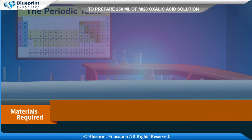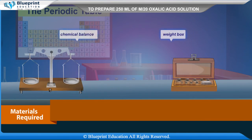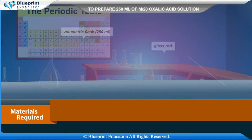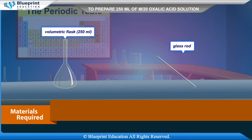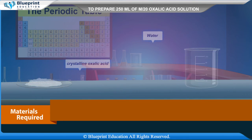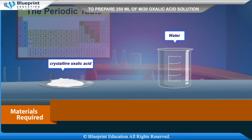Materials required are: chemical balance, weight box, volumetric flask (250 ml), glass rod, beaker, watch glass, crystalline oxalic acid, and water.